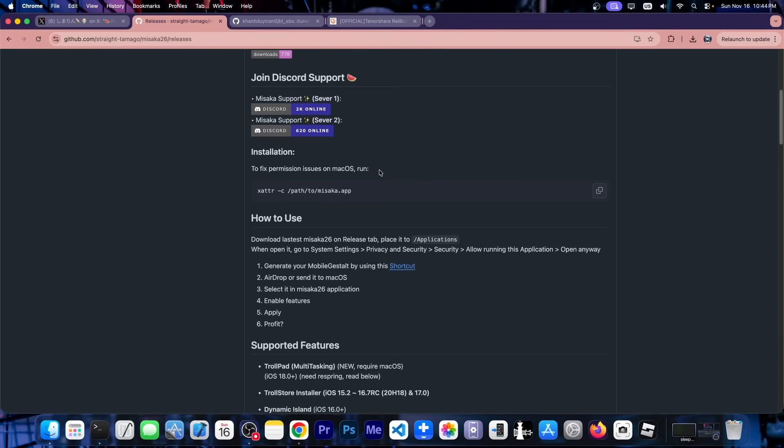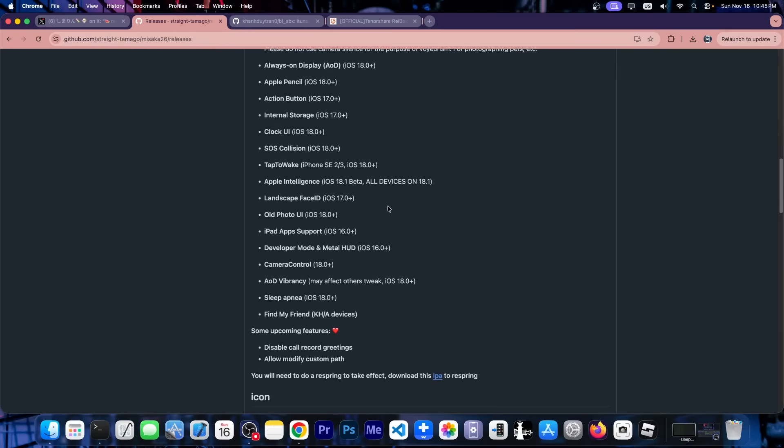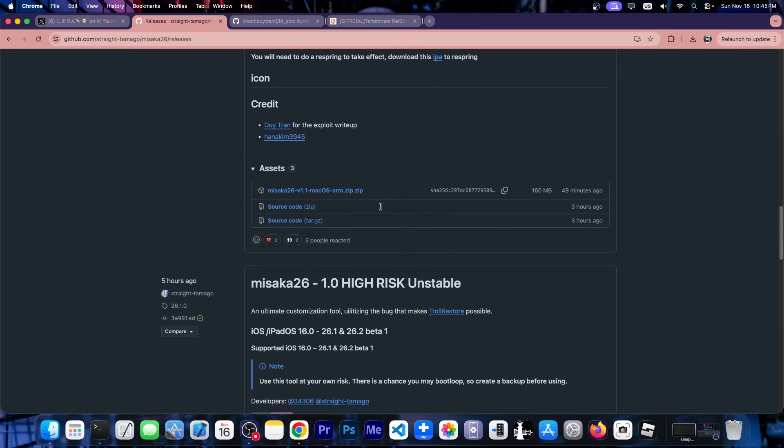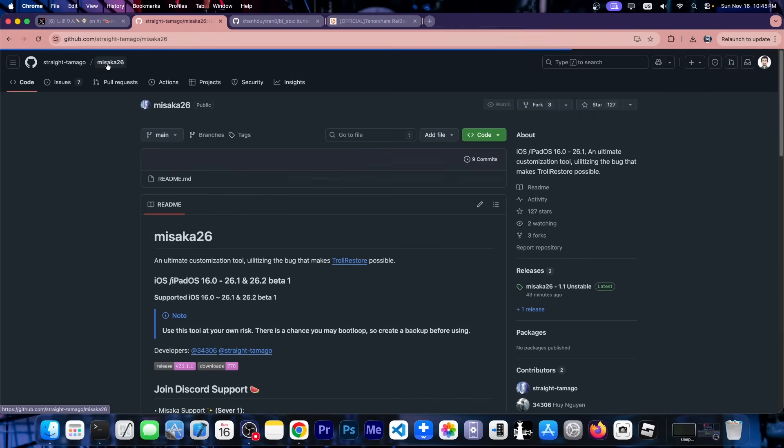So this essentially allows you to modify the mobile gestalt file. It's like we used to do it before on iOS 16 and 17 and whatever. So here is how to install it. For now it's only available on macOS and only on ARM Macs, which means M1, M2 and so on.